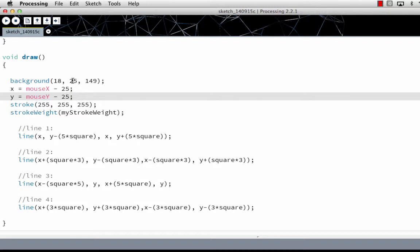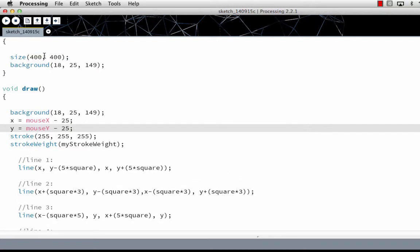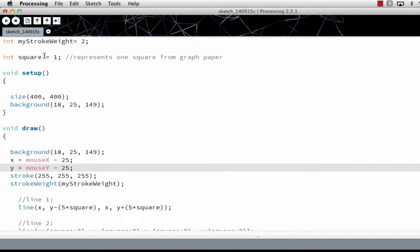Now that shows you the difference between draw and setup. A common question I get is, what does void do?